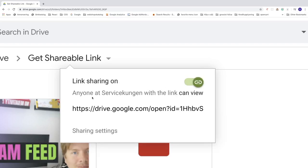So now we got this, anyone at this company with the link can view. We want to be able to share this to anyone who has the link. That's why we need to go to sharing settings. So click on that.